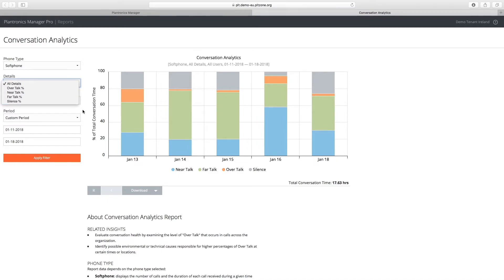In this example, a high occurrence of over-talk, when both parties are talking at the same time, is showing compared to the rest of the week.